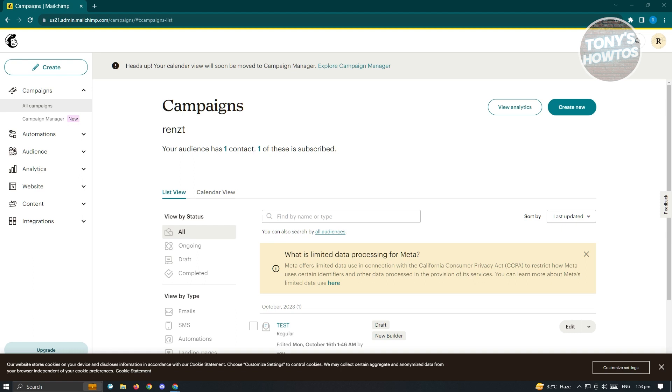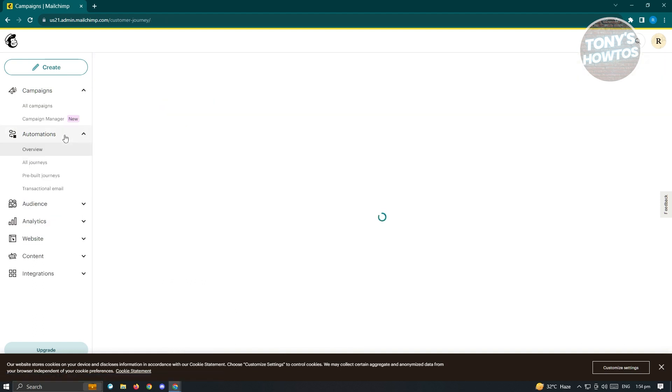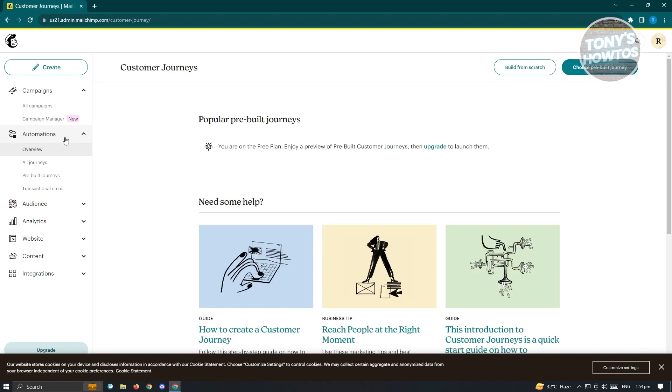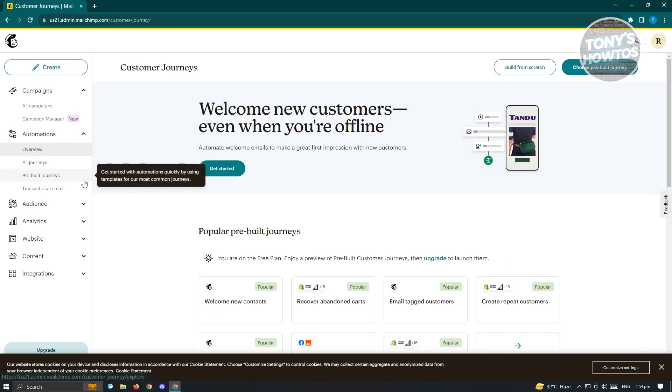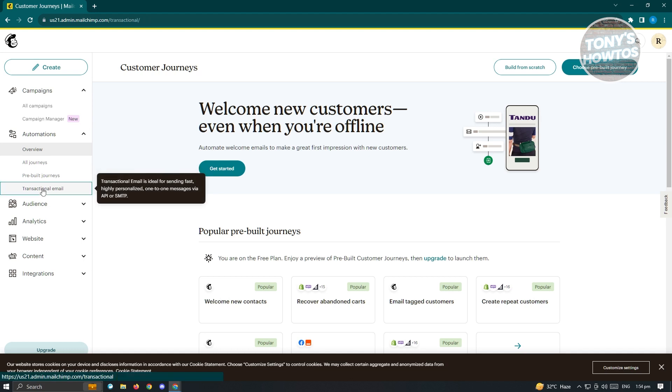We first want to go to automations here where you can create your automations. This is the overview section here, the all journeys, pre-built journeys, and transactional emails.